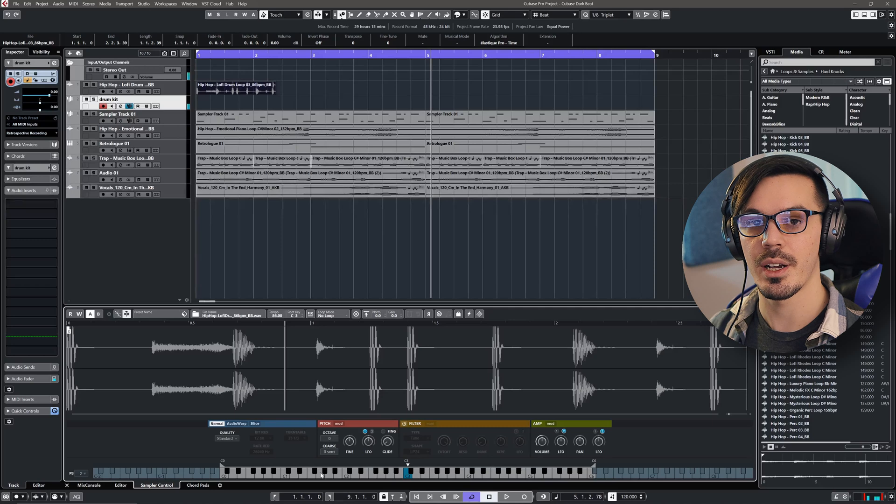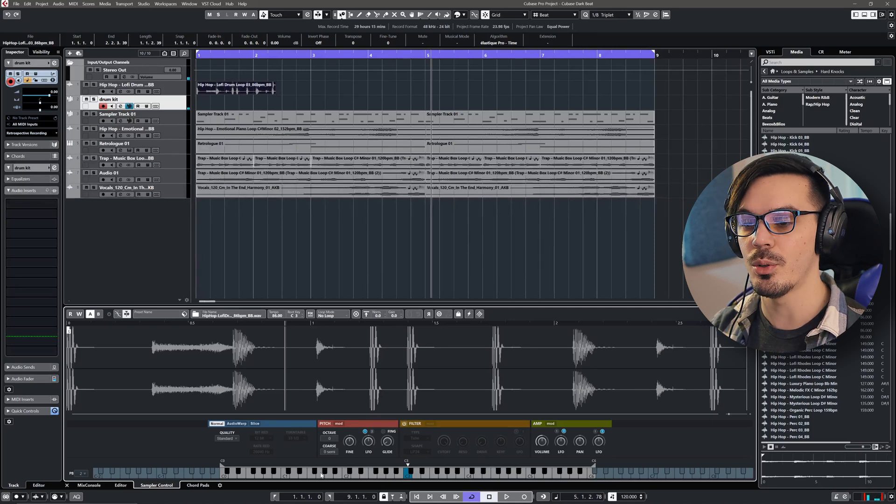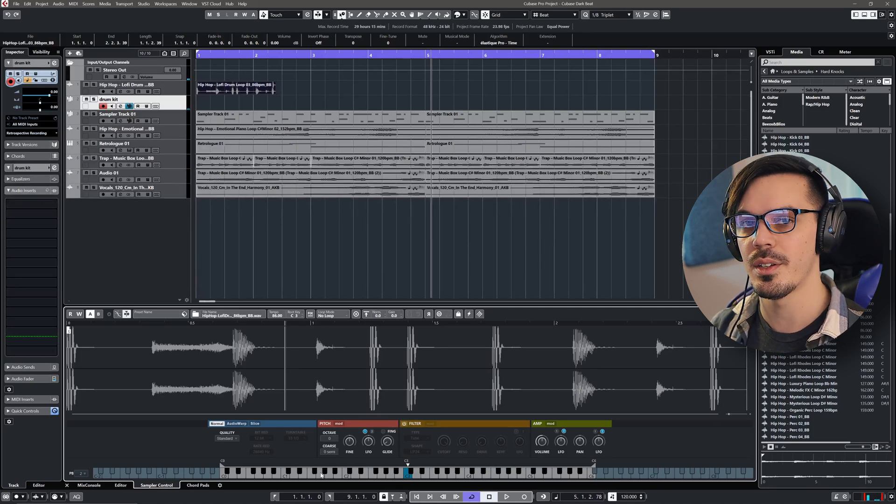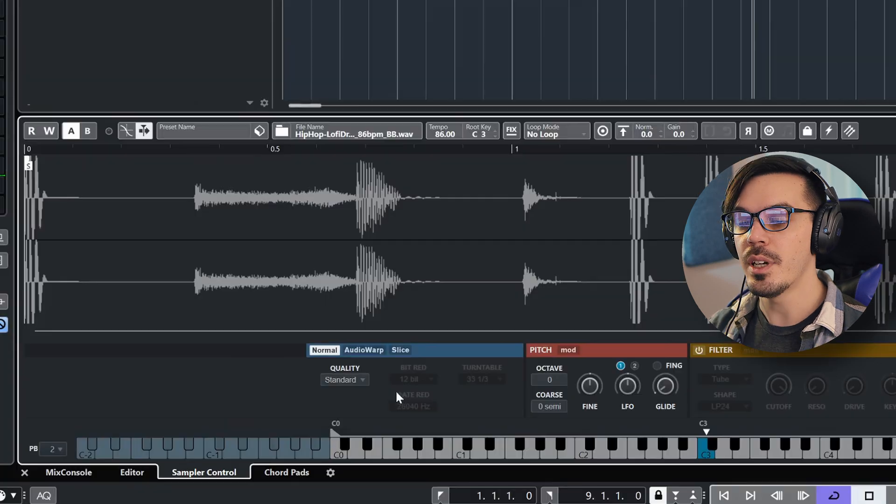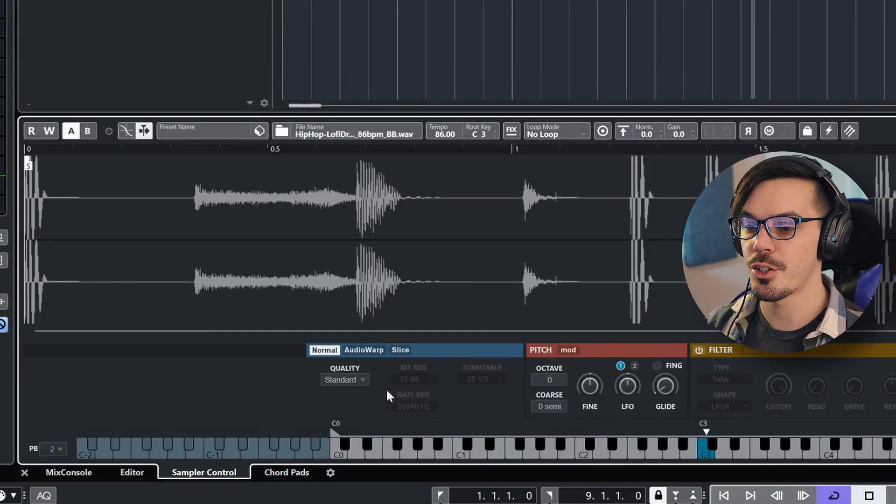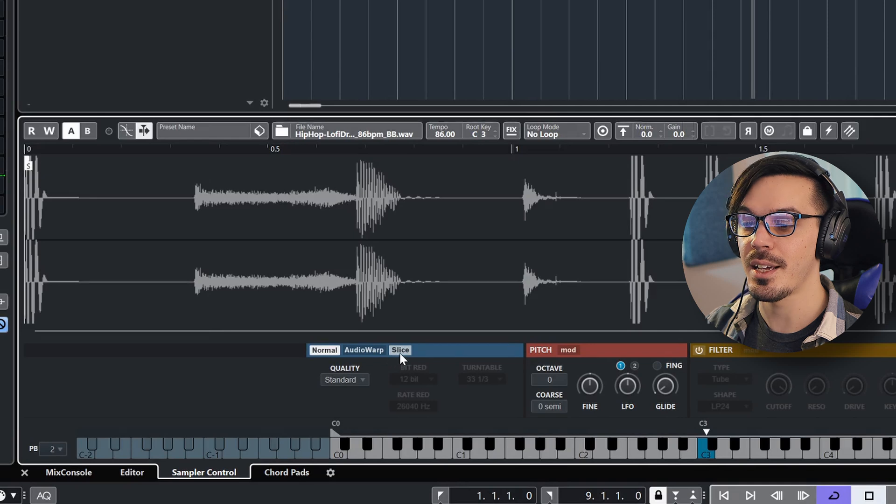Which is the way sampler track has always worked. But there's kind of a cool new twist on this that makes it a lot more useful for quickly creating drum kits. Down here in this blue section, you'll see the options for Normal, Audio Warp, and Slice.